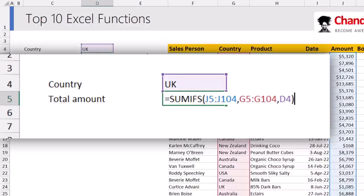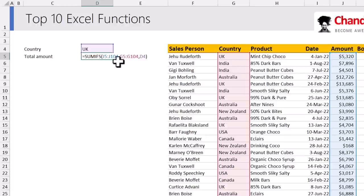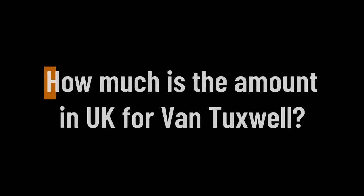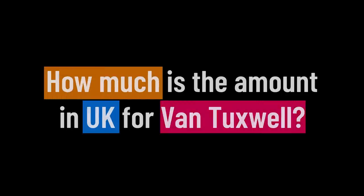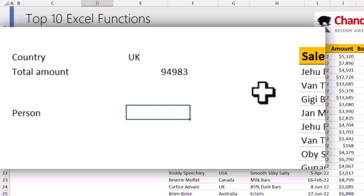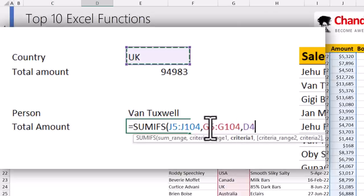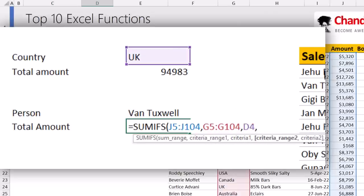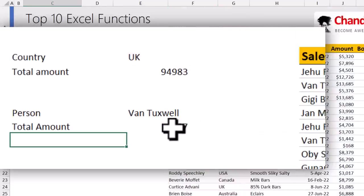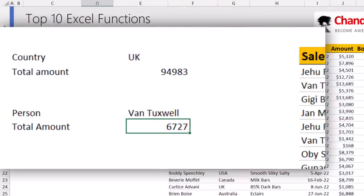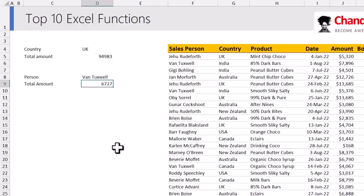We can use SUMIFS to add up multiple criteria as well. Instead of just adding up everything in UK, we can ask: how much is the total amount in UK for Van Tuxwell? So criteria one is country as UK, and criteria two is on the salesperson column as Van — and we get that answer as $6,727. These kinds of questions are quite common when analyzing data.